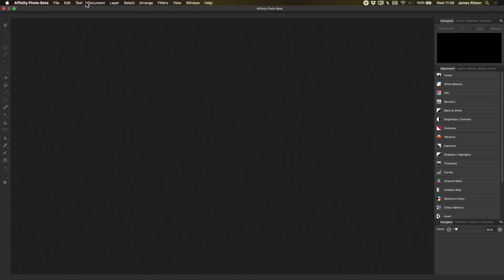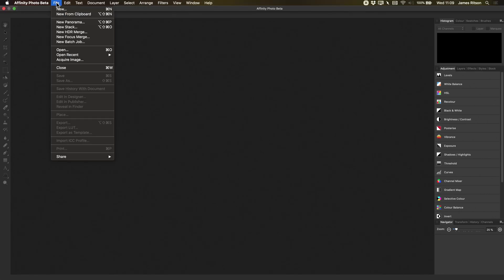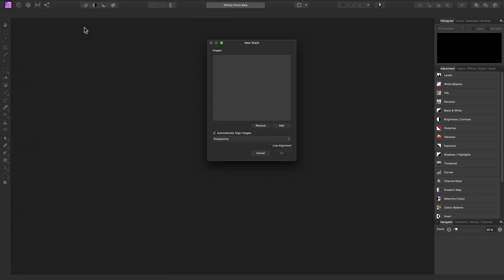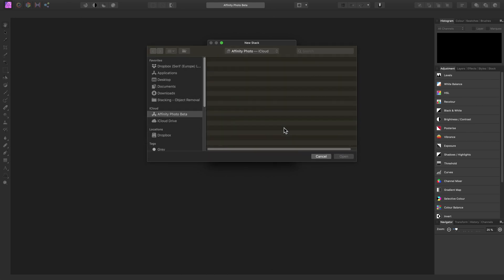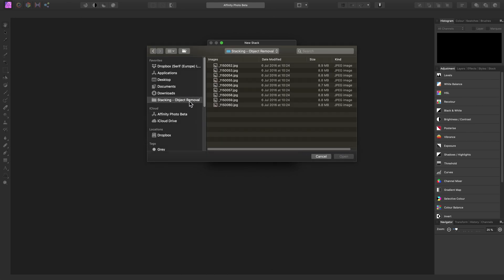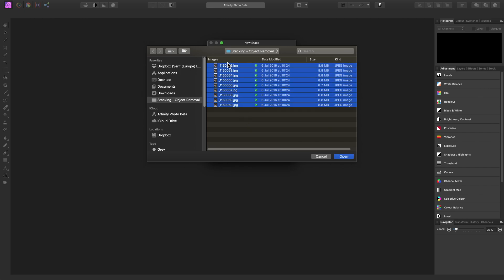So in Affinity Photo, we will go to File, New Stack, add our images here. Just select them all. You can add any type of supported raster format, so JPEG, TIFF, PNG.